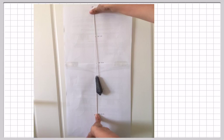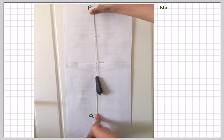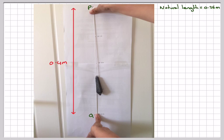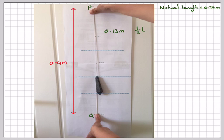Now we need to look at this in more detail. This is point P, and this is point Q. The system is in equilibrium. The natural length of the original string is 0.26 metres. It has been stretched to 0.4 metres. Since the weight was at the midpoint, this upper part will be 0.13 metres.